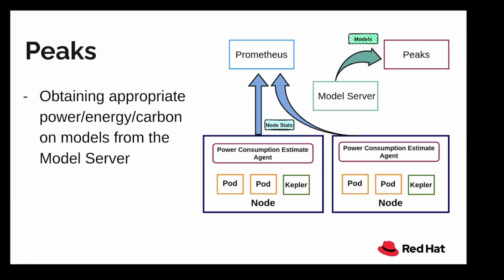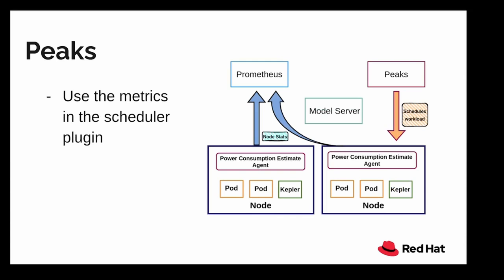As of now, we only have two models which are DRAM and the core CPU models. But in the future, as we are working on Peaks, we are also going to implement more models that Peaks can use to obtain appropriate power, energy, and carbon from the model server. And it uses these metrics in the scheduler plugin. So as of now, we are in a very early stage of development of Peaks and we are still conducting a lot of experiments on which metrics are best suited to find the node.